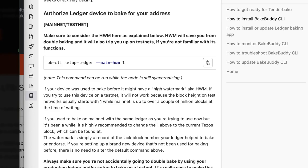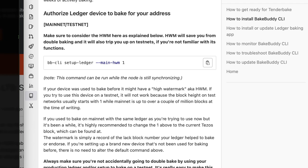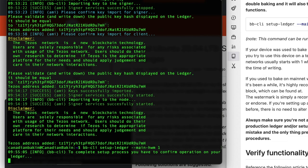Now last but not least, you want to authorize the ledger device to bake for your address. So this final string you want to paste this in, bb-cli setup-ledger --main-hwm 1. So just copy and paste that in, let it do its thing.